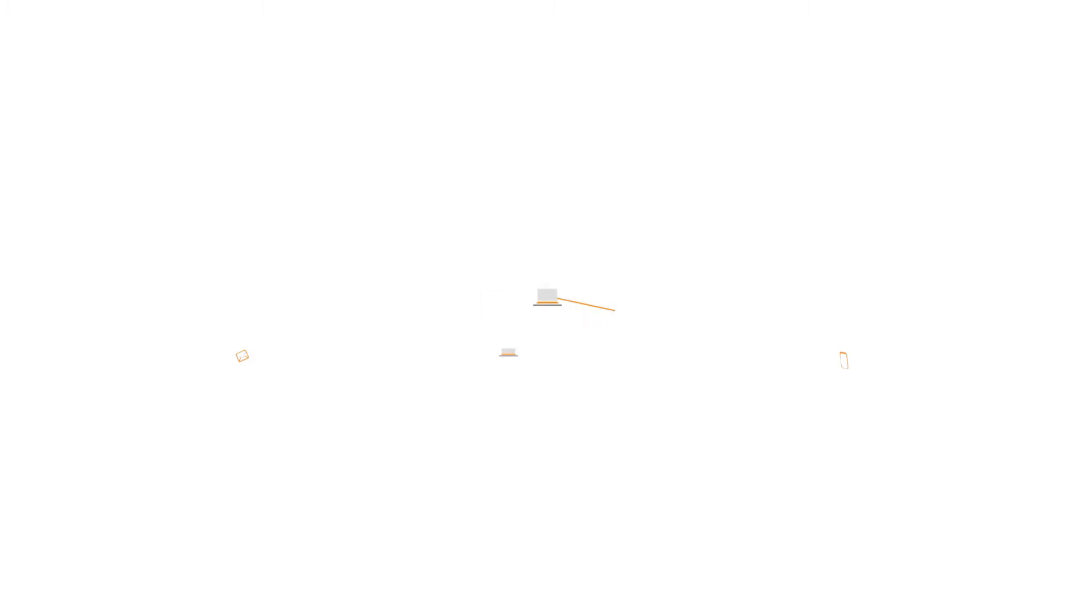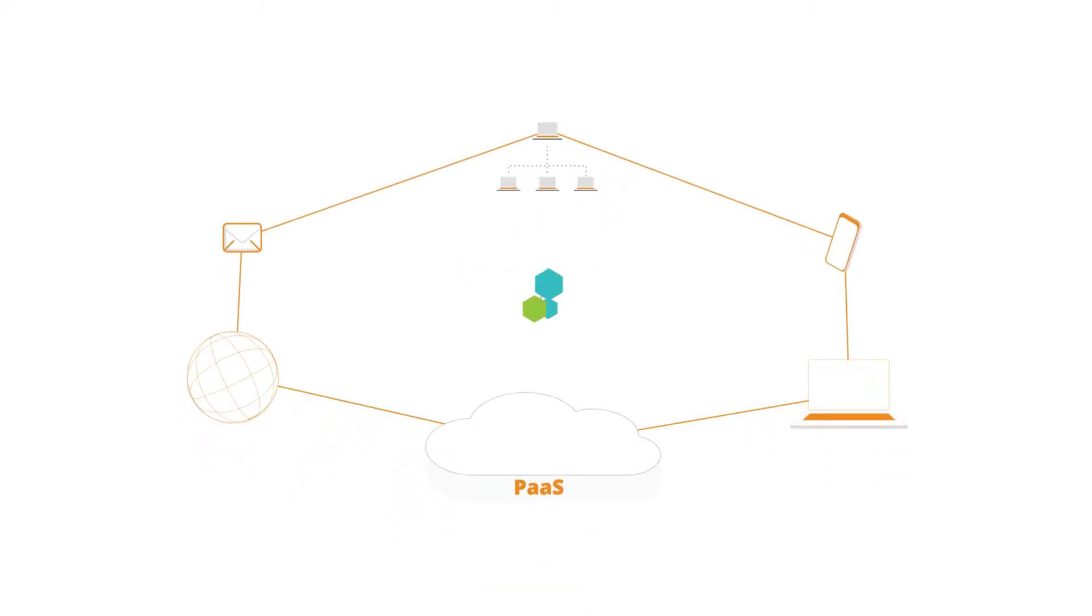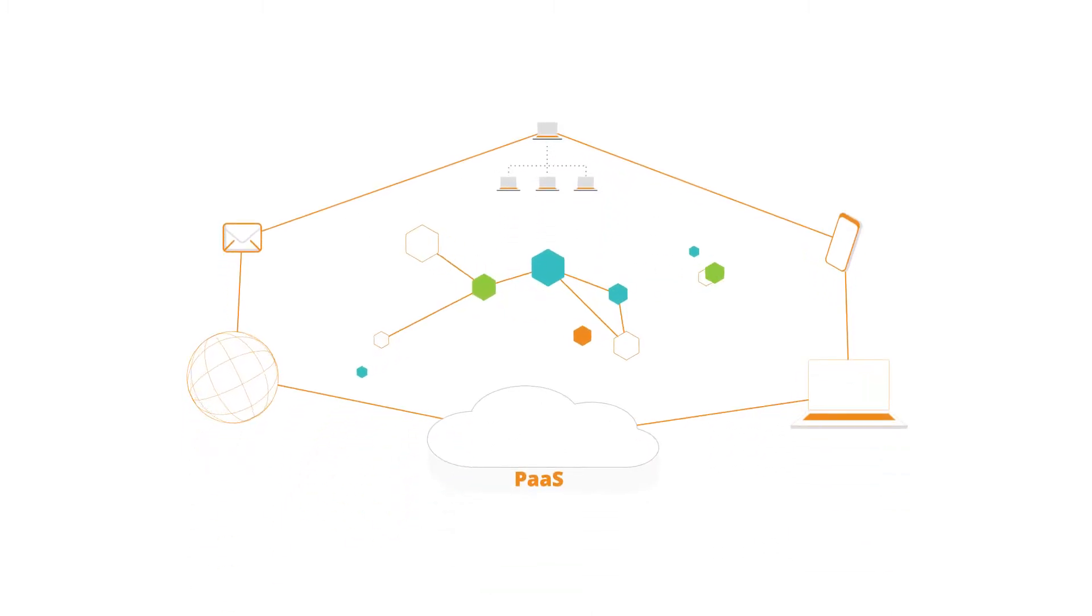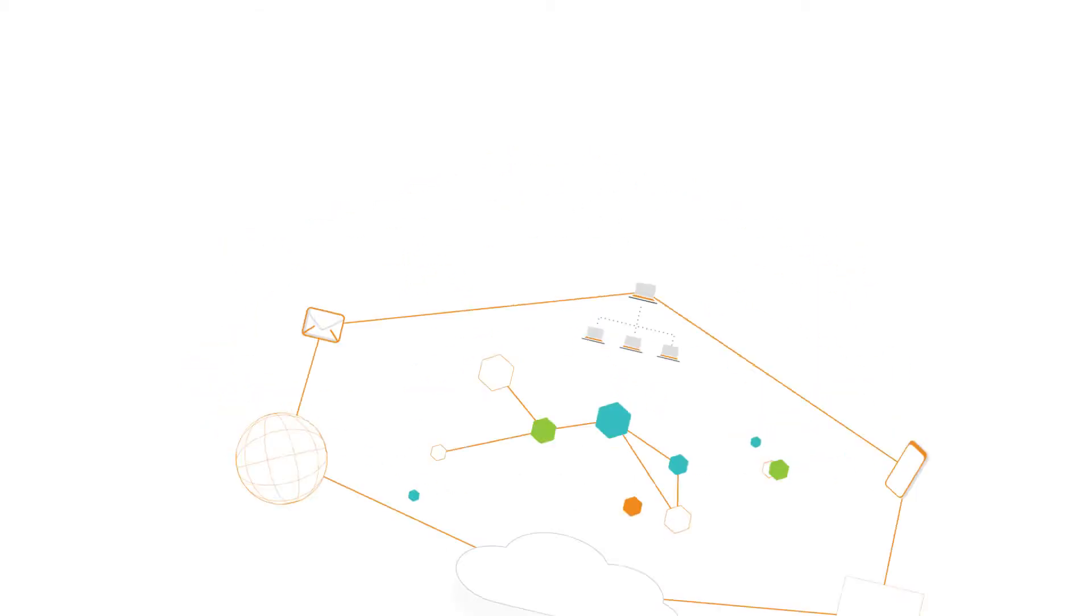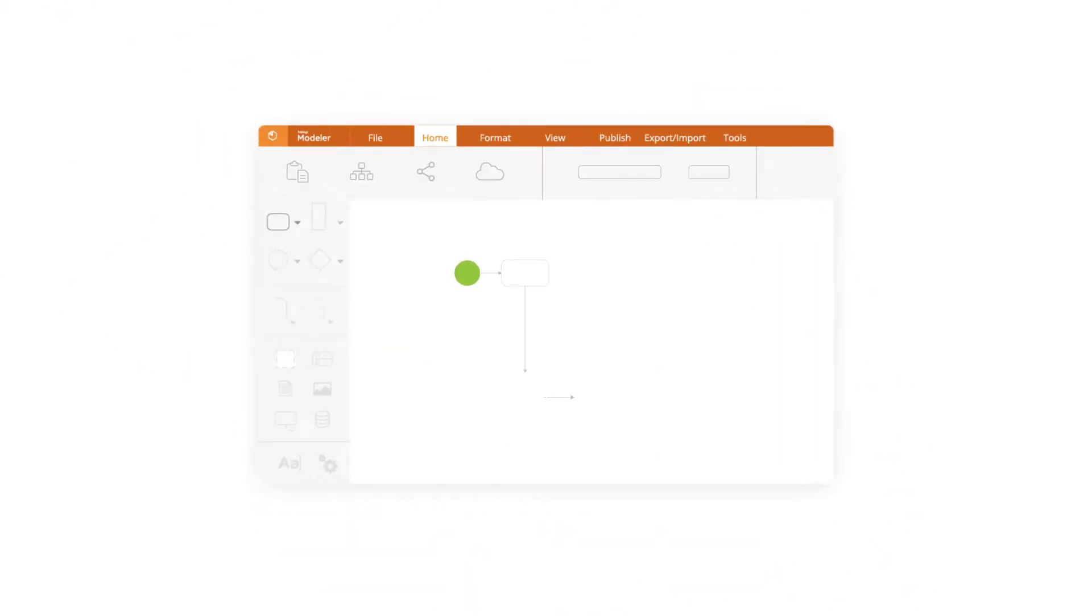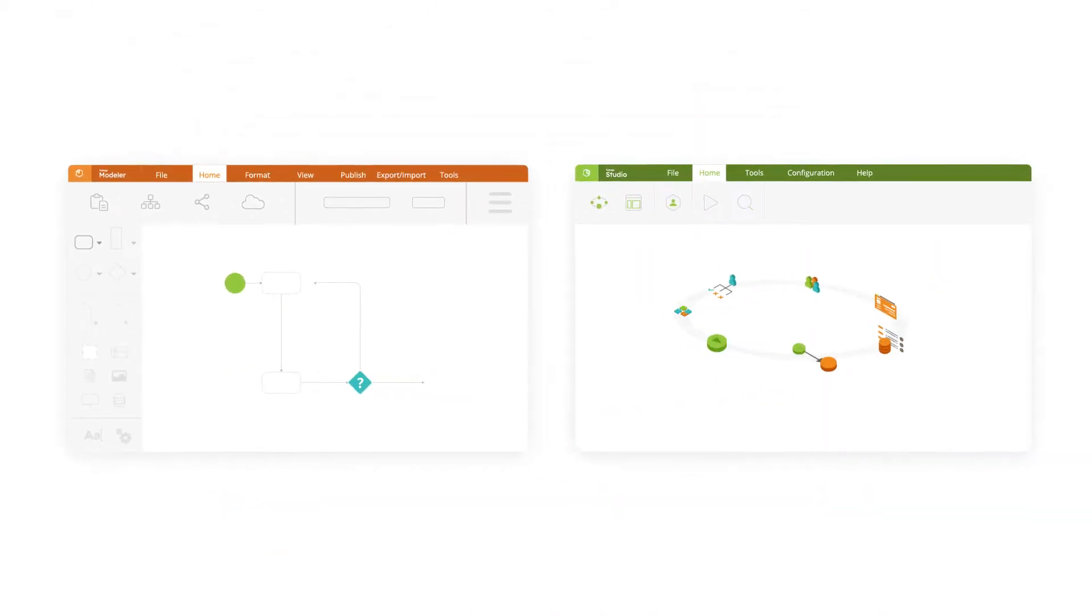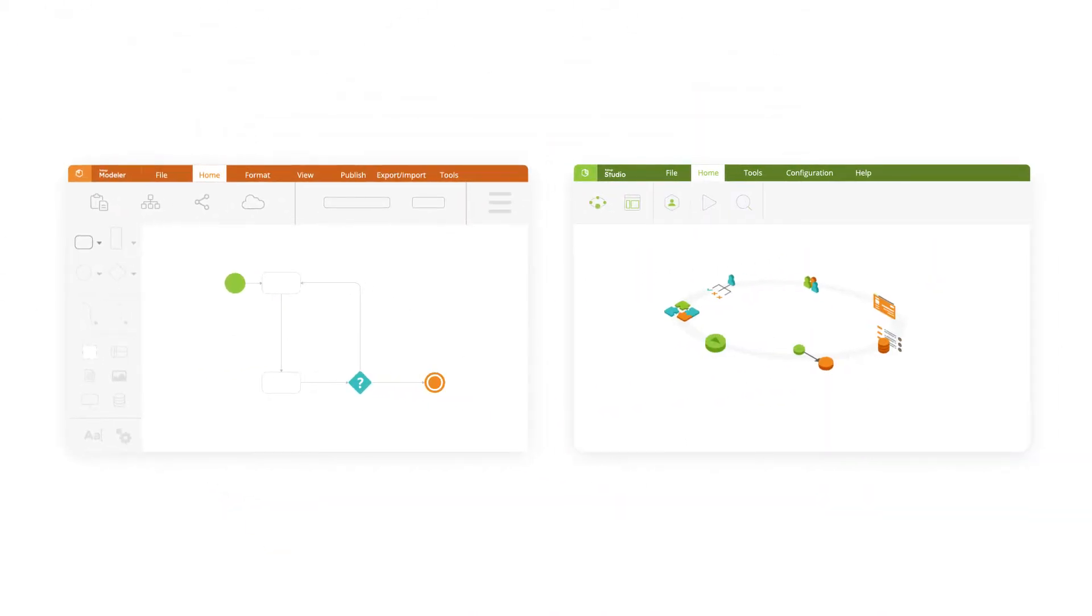Our low-code process automation platform makes it easier than ever to achieve end-to-end automation. Start with Bizzagi Modeler or go directly to Bizzagi Studio.